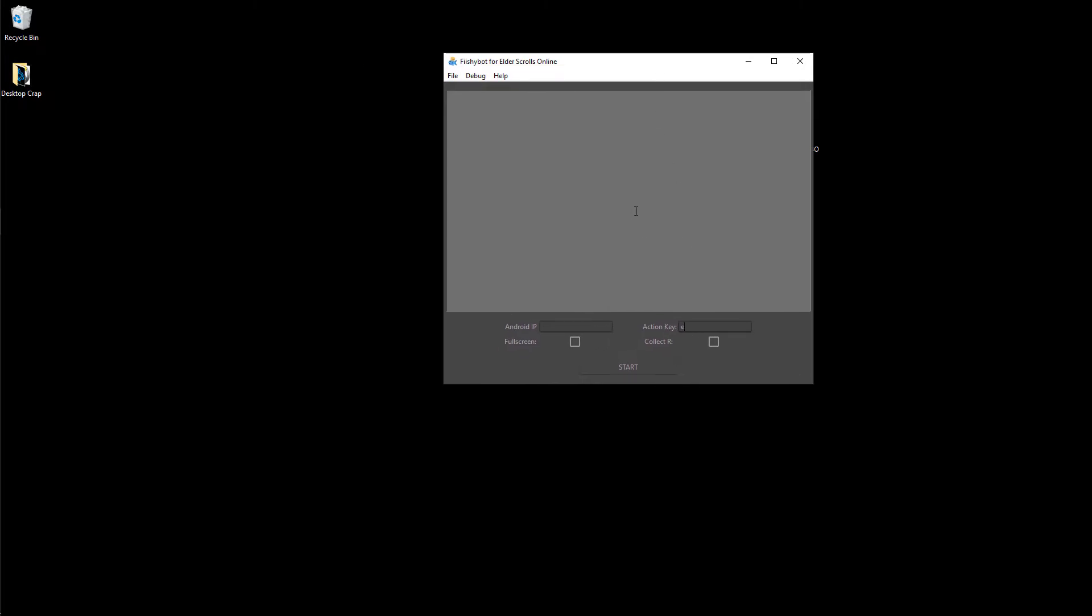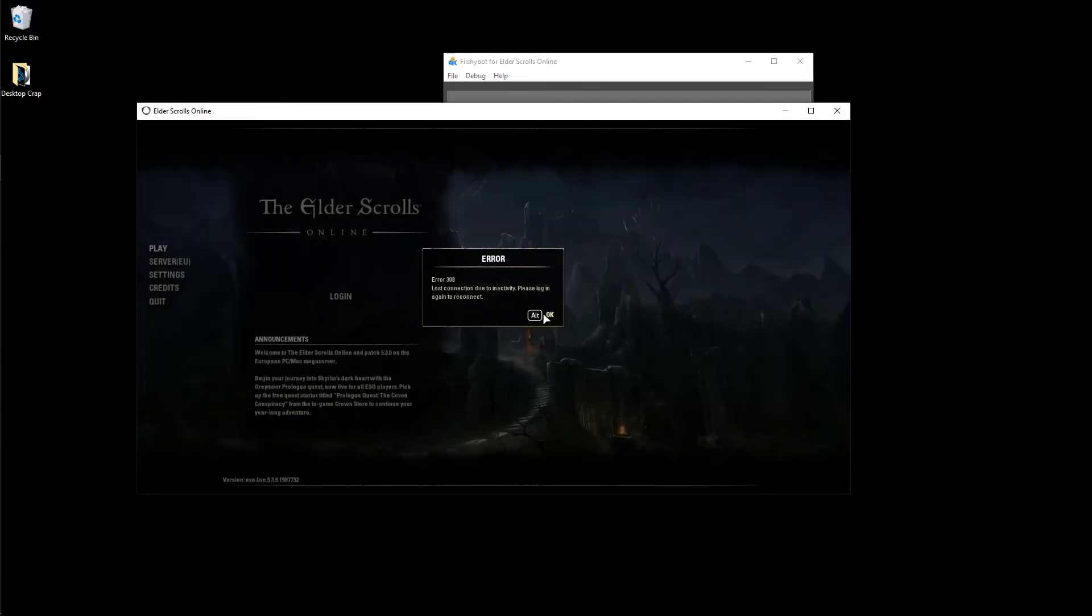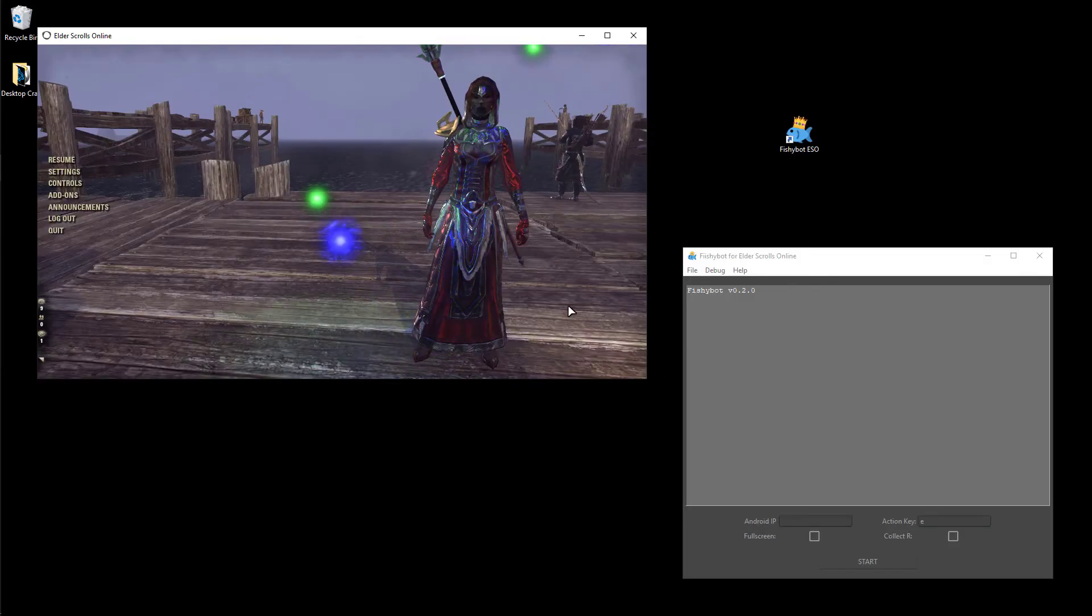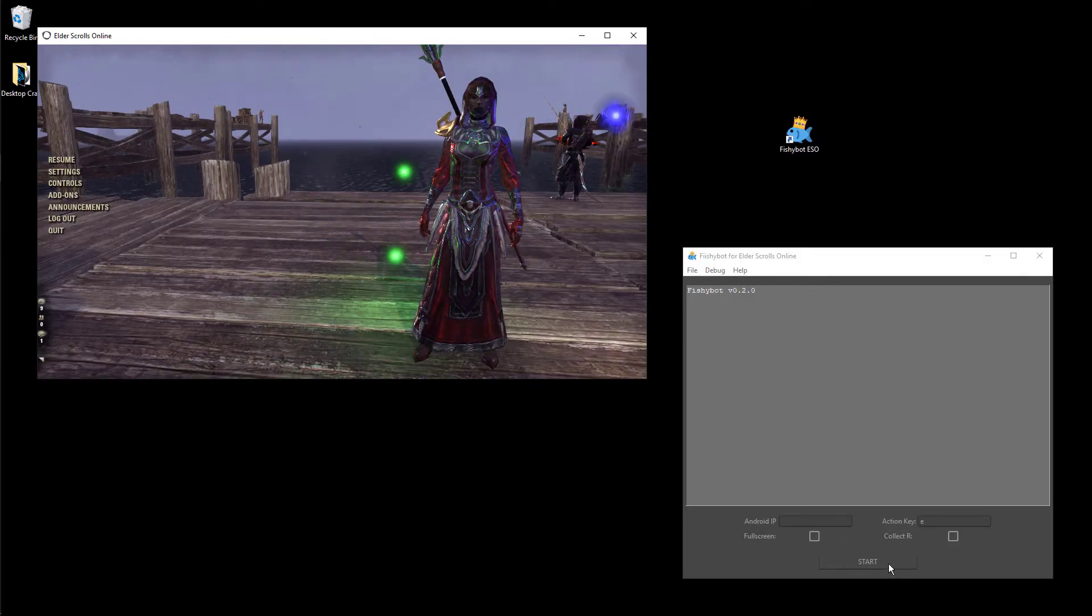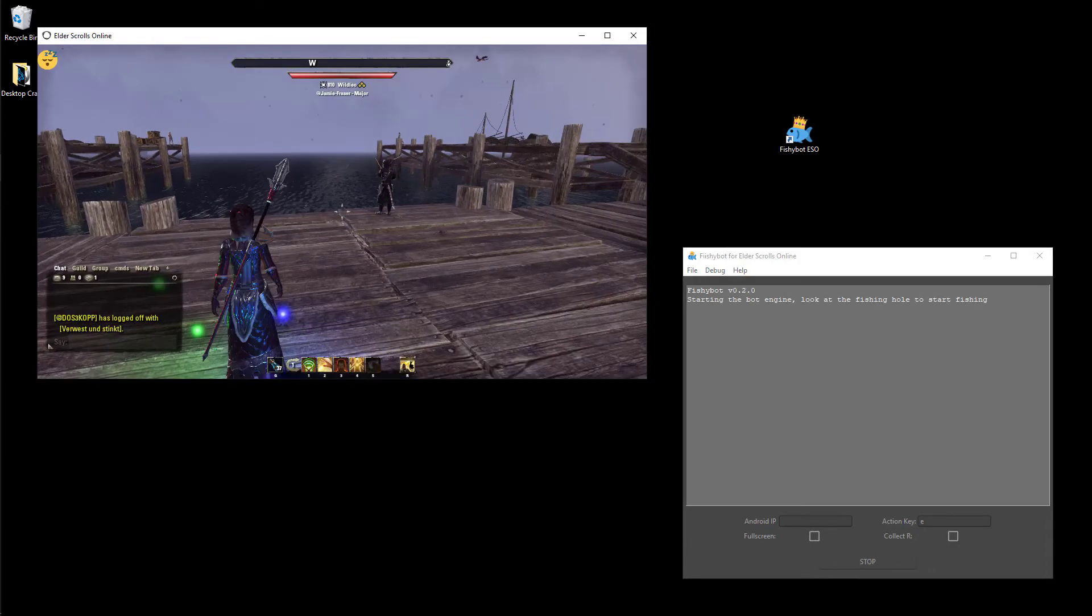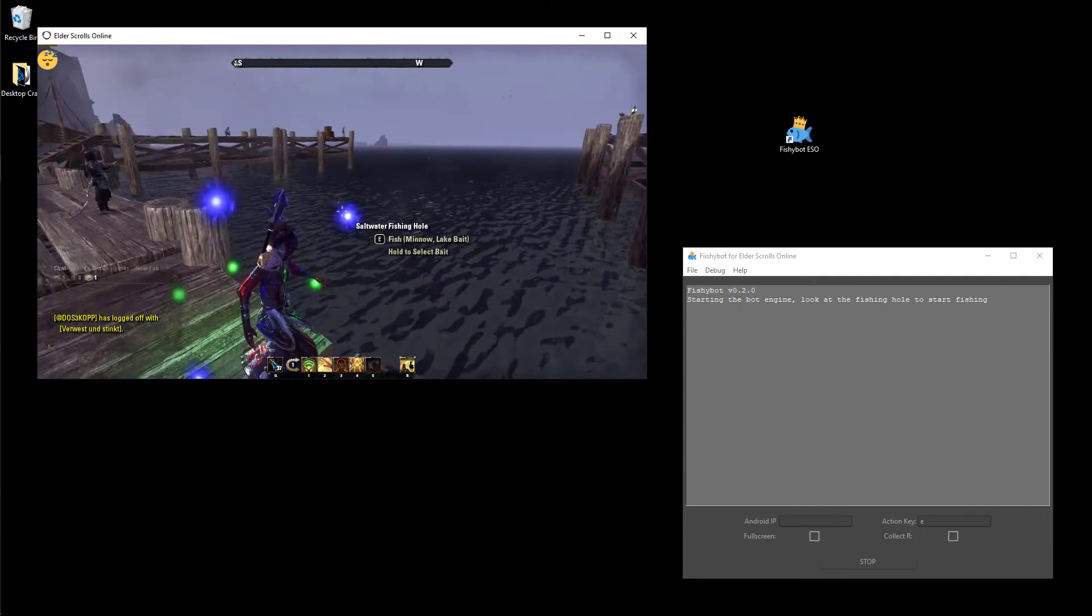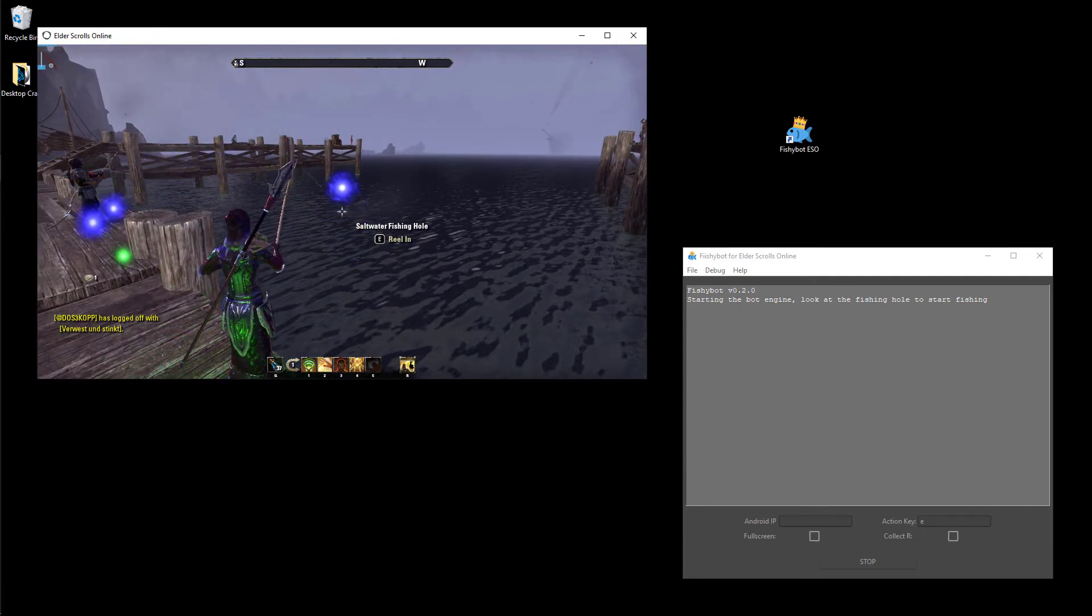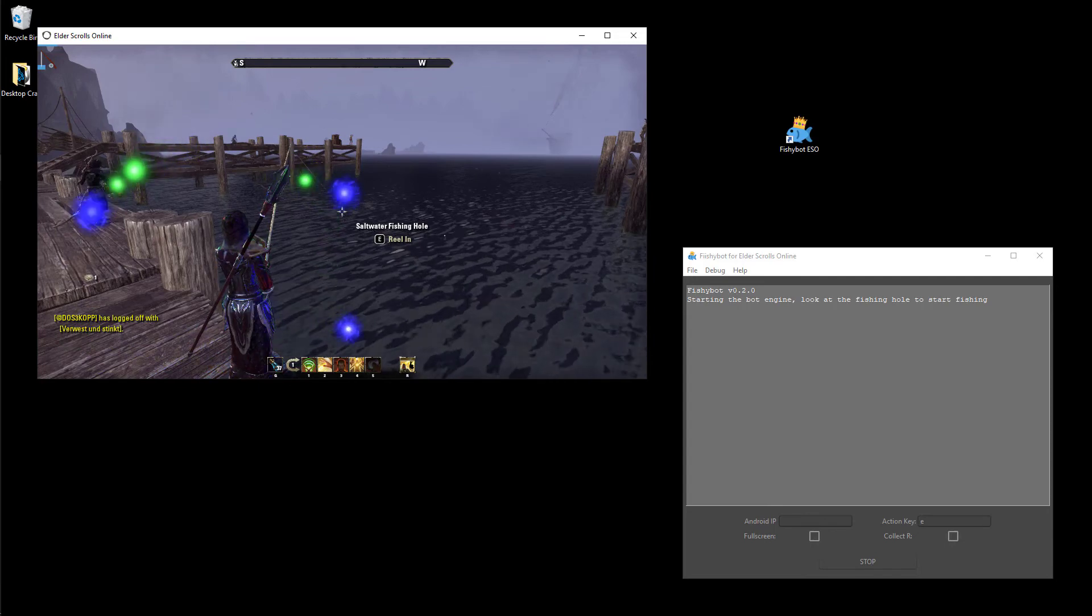Now let's have a look while running the bot. So all you need to do is press the big start button over here. And look at a fishing hole. The bot will automatically start fishing. Now let's look while the bot fishes for a while.